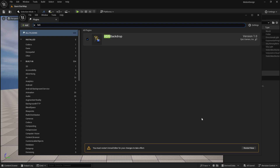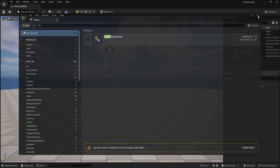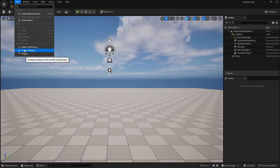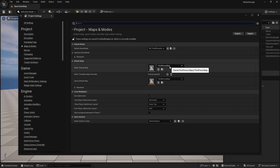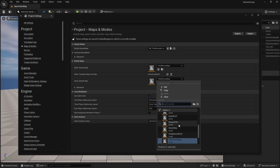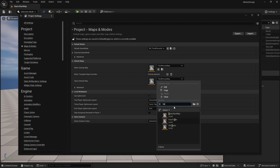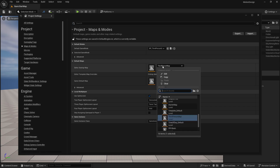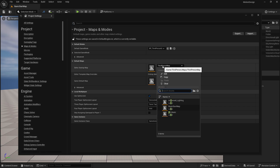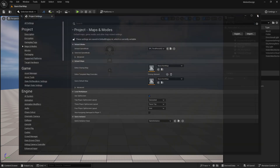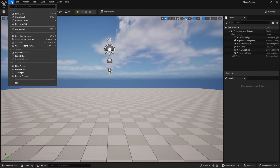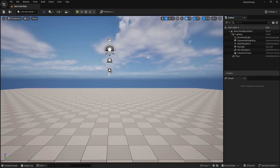Before restarting, I'm going to go to Edit, Project Settings, and select this as my base map. Go to Maps and Modes, and make sure that your startup map and game default map are both set to your basic level. Type 'basic' and select 'basic start map' for both fields. Now we are going to close and restart our engine.